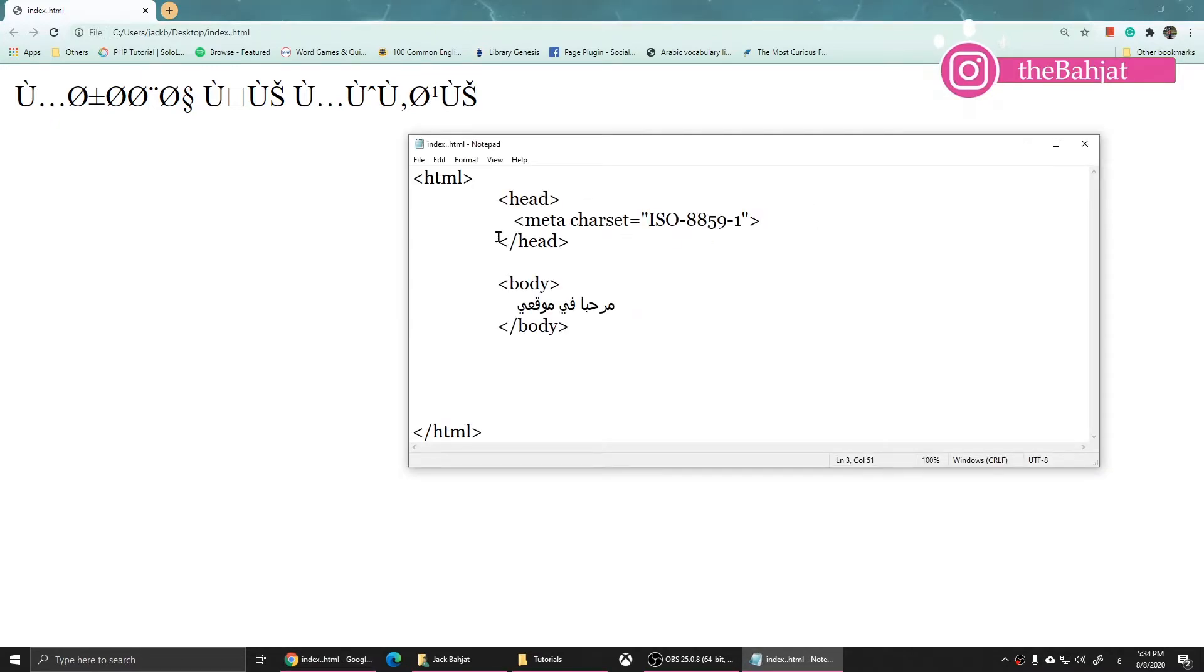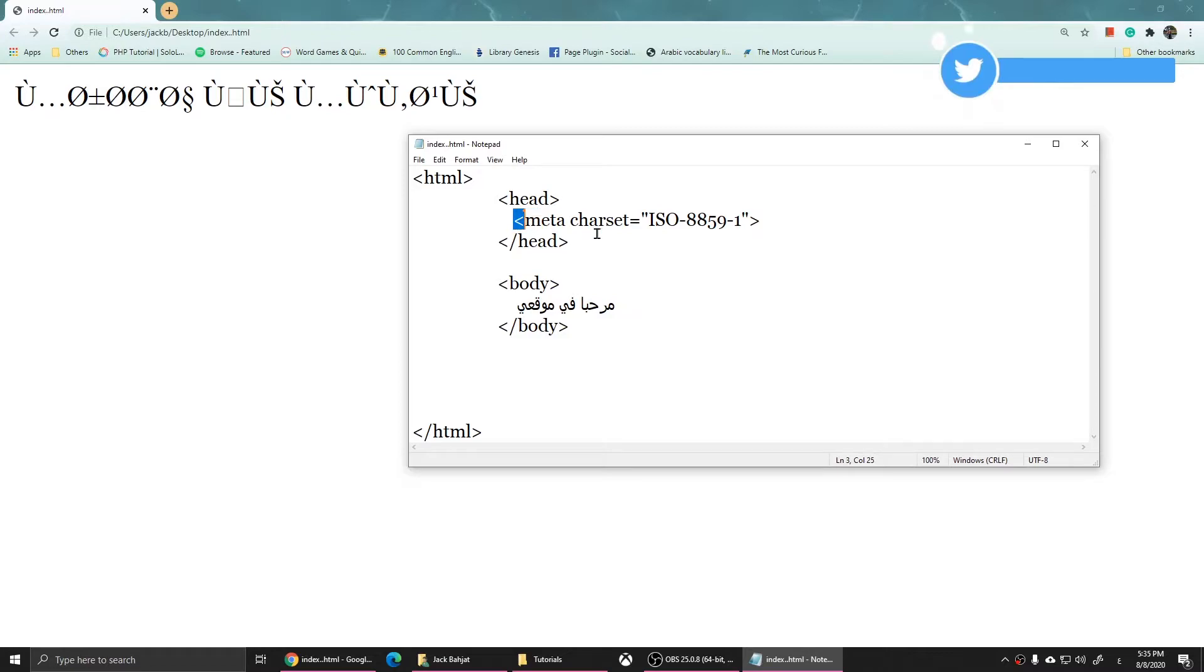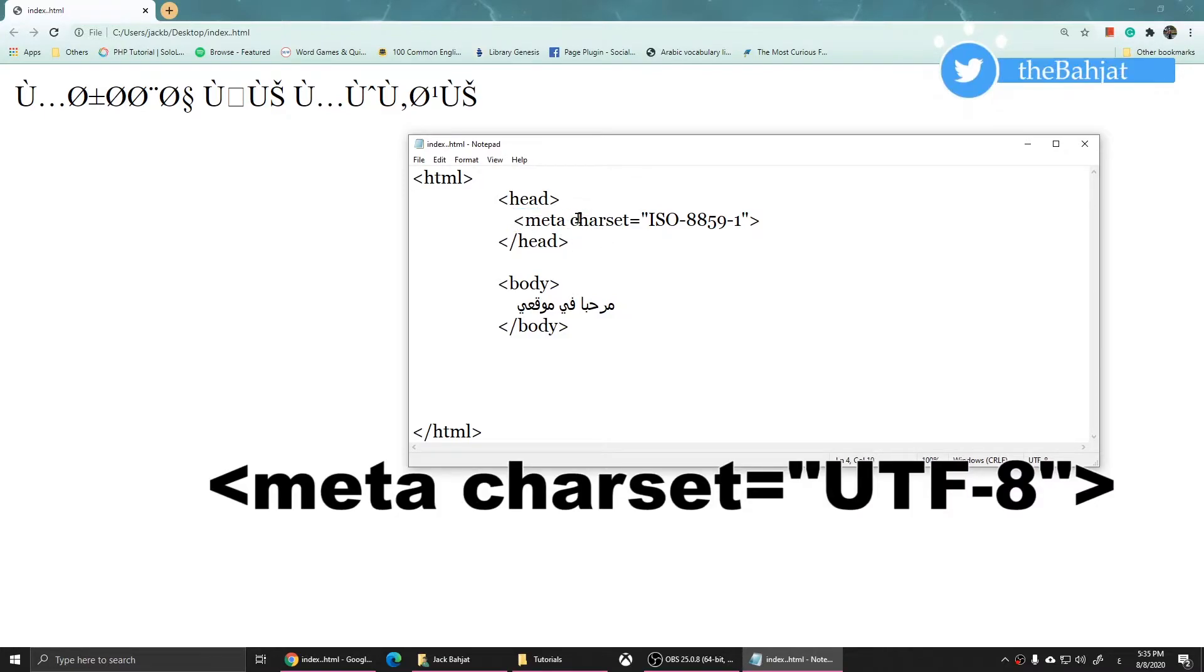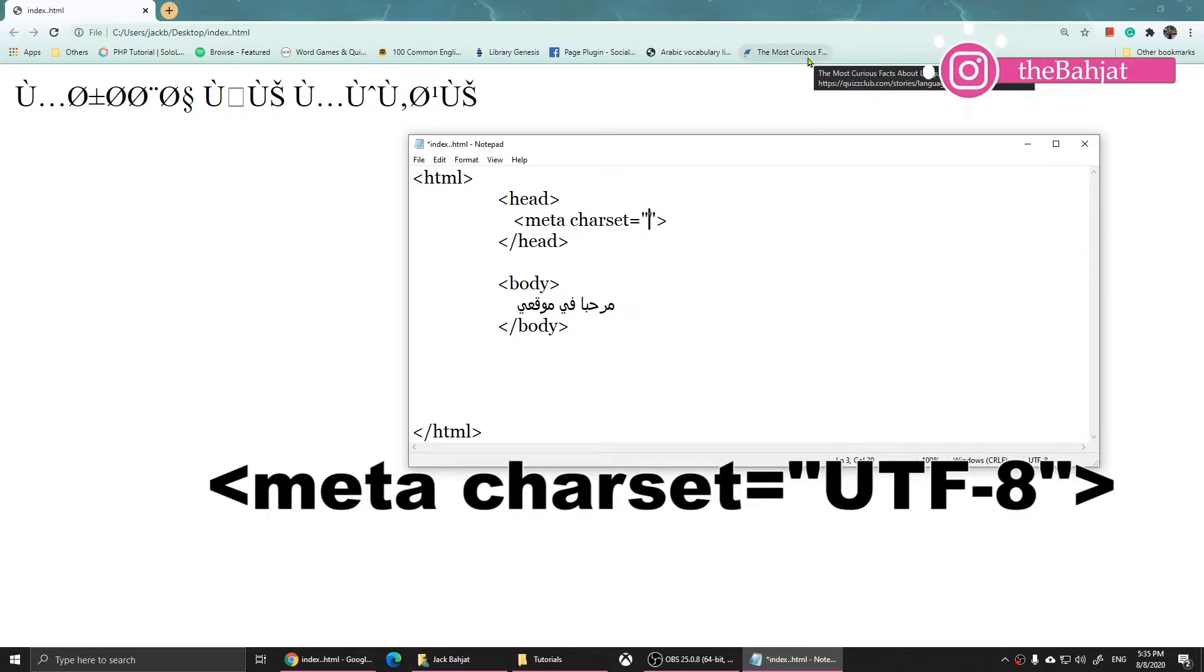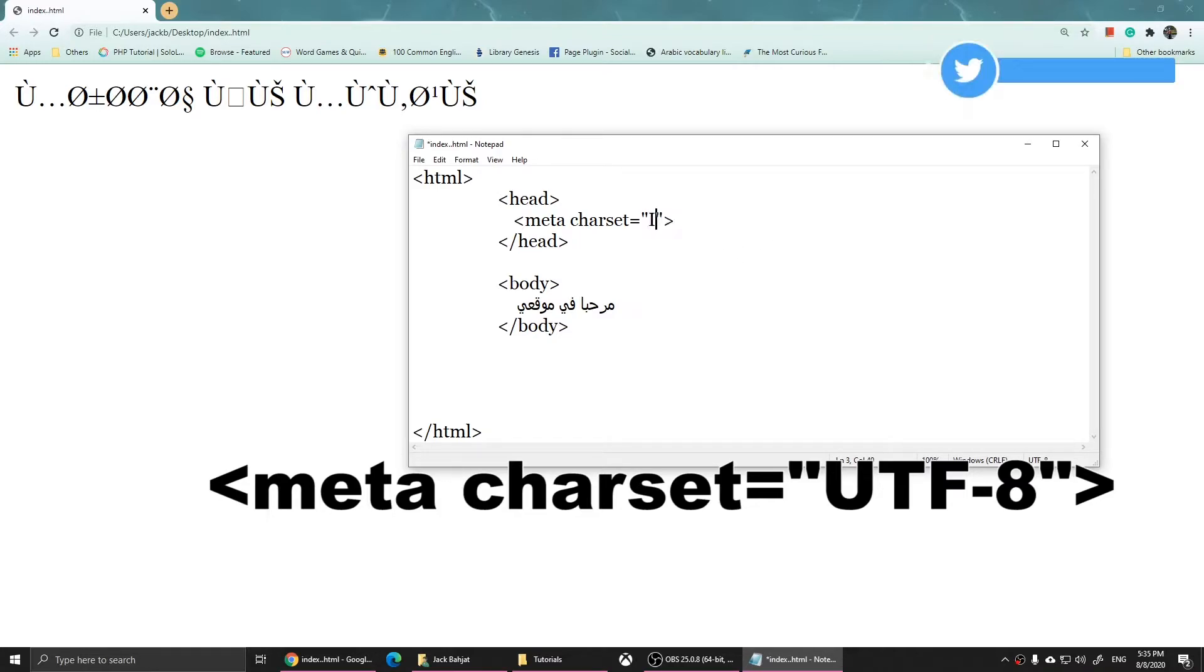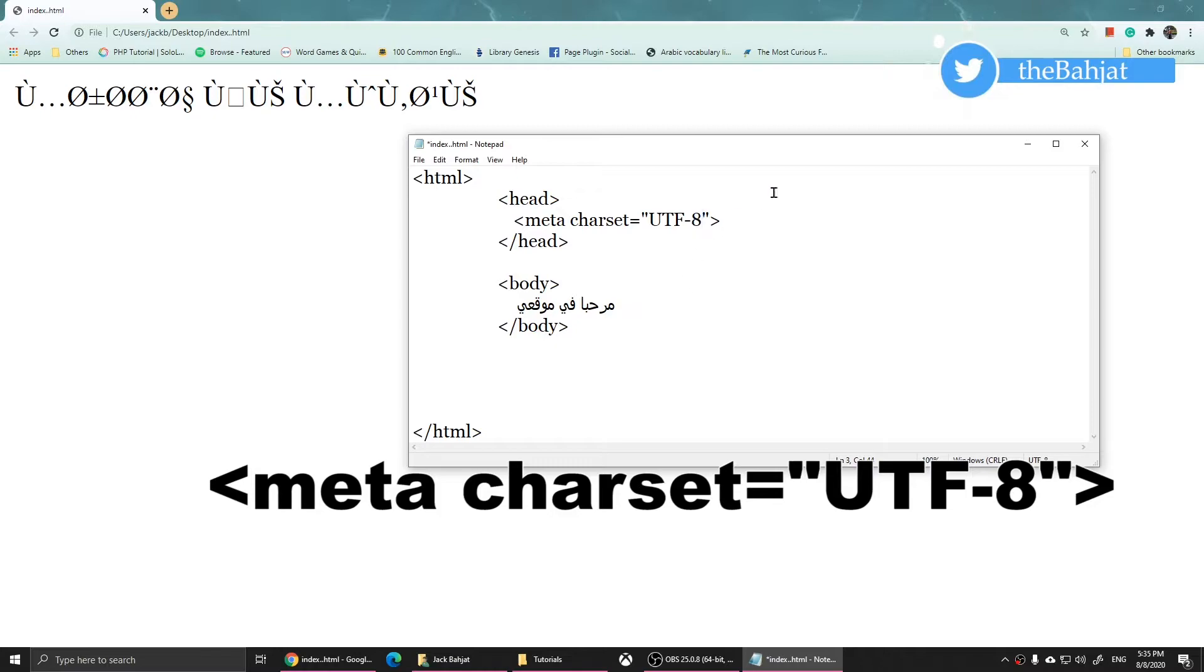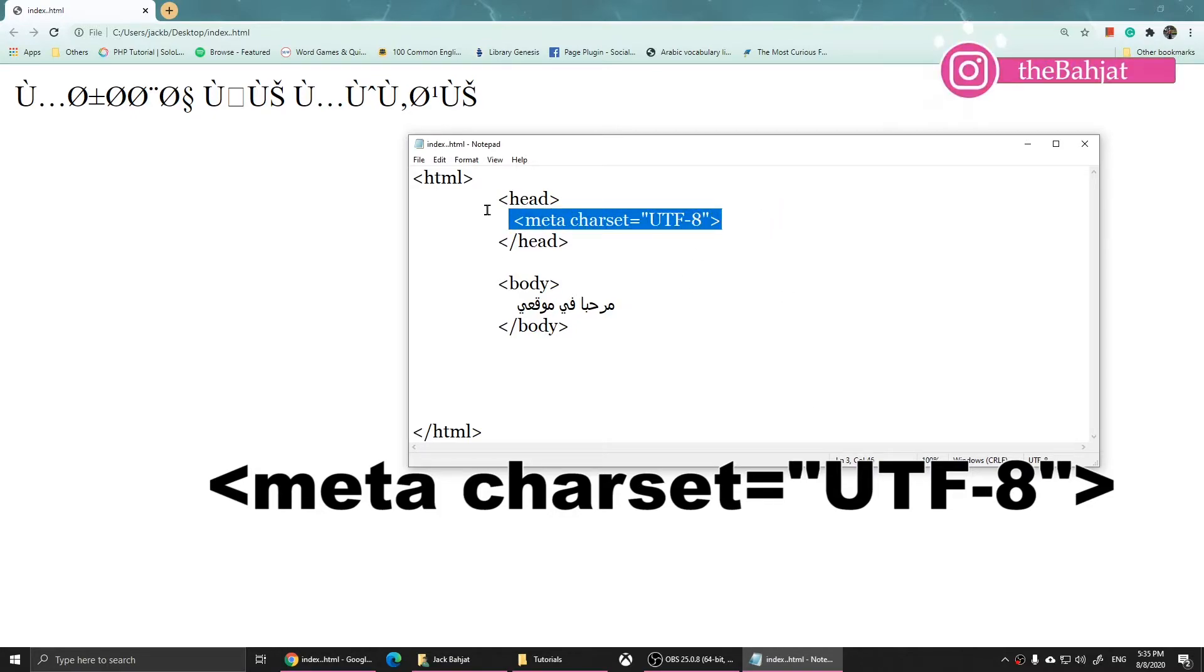Type in less-than sign meta, then space, then put charset. Type in charset, then equals, and open two quotation marks. Instead of ISO, just type in UTF-8. You'll need to include this meta character set in the head of your website.